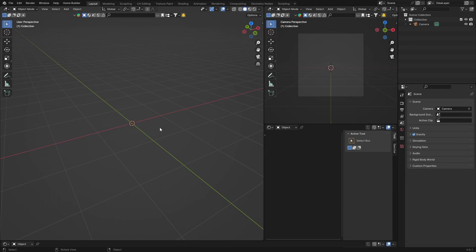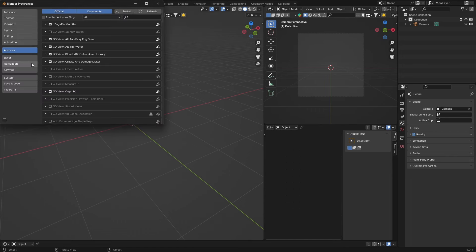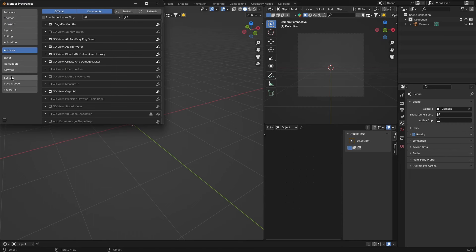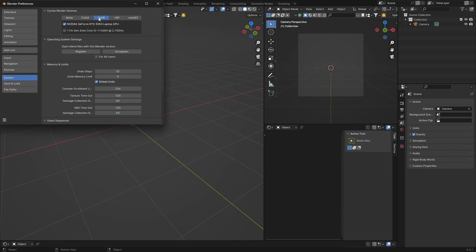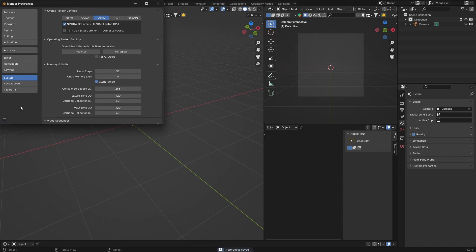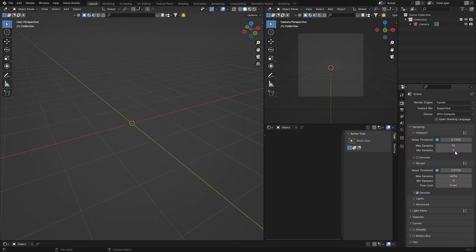But enough of that, let's jump into some settings. So first thing you want to do is go to preferences, go here and make sure system you're using your graphics card, your GPU. And you can see I've got one checked. Just make sure if you've got a graphics card you enable that.